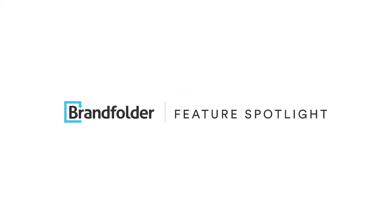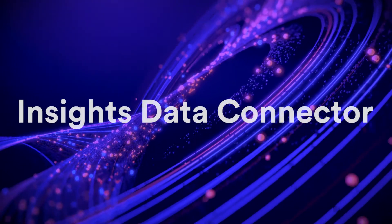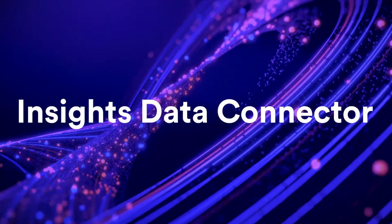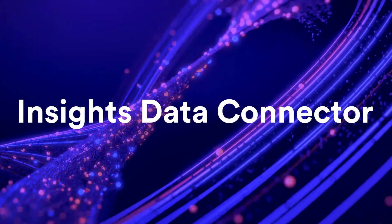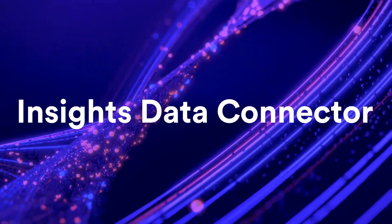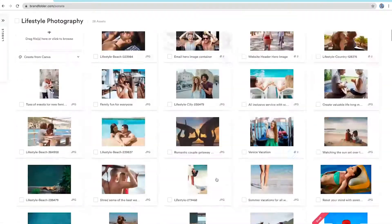Welcome to Feature Spotlight. Today, we're going to take an inside look at Brandfolder's Insights Data Connector.